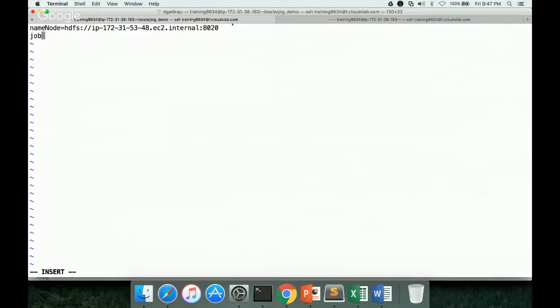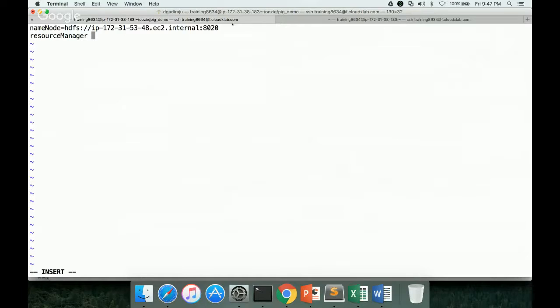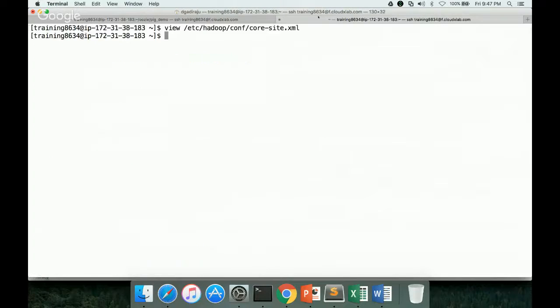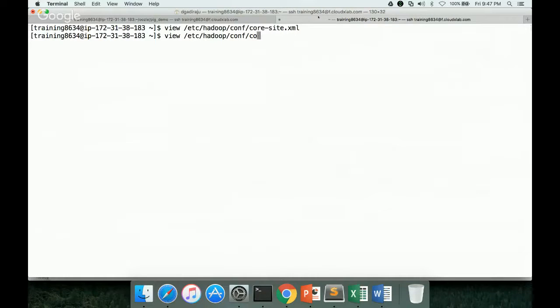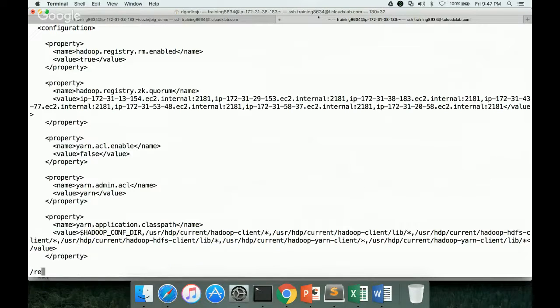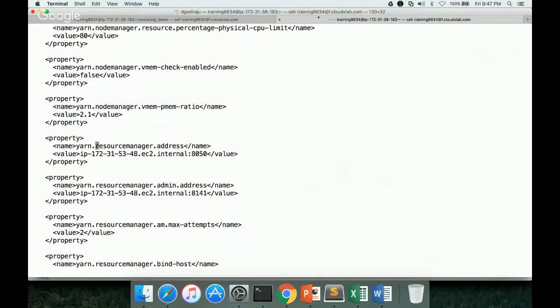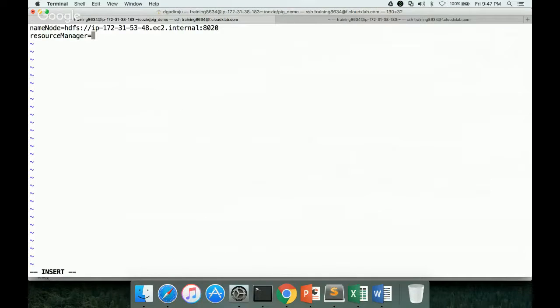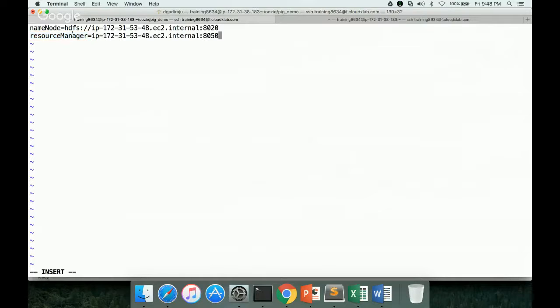And then job tracker, you can give any name. Here I will give it as resource manager. Equal to, for that, you have to go to yarn-site.xml file. And here you have to go to resource manager address. And this is the value you need to give. And these values will be replaced in the workflow.xml. Workflow.xml will have parameters with these names. And the values will be replaced at runtime. So now we have given name node and resource manager. And then there are couple of mandatory parameters such as oozie.use.system.libpath.